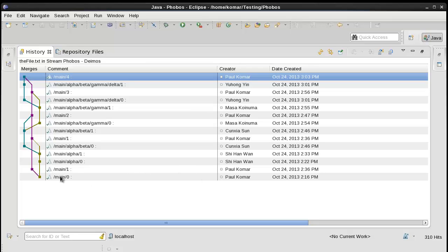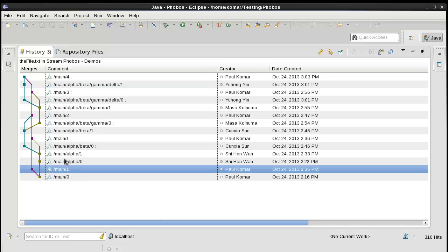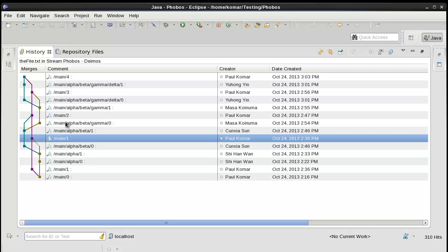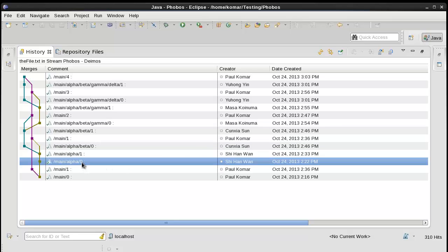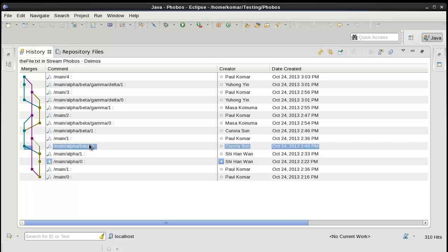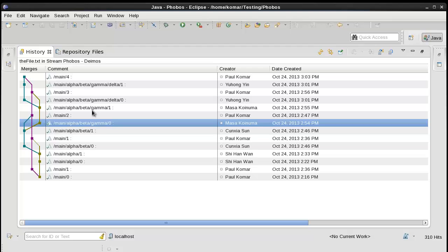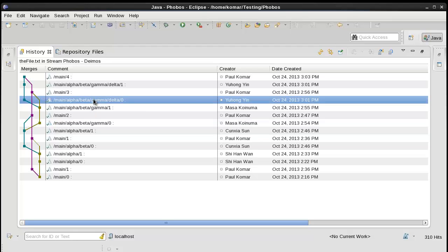Note that all of the main versions are mapped to the creator, me. The alpha versions to Shihan Wan, the beta versions to Tsonsha, gamma to Masa, and the delta to Yuhang.